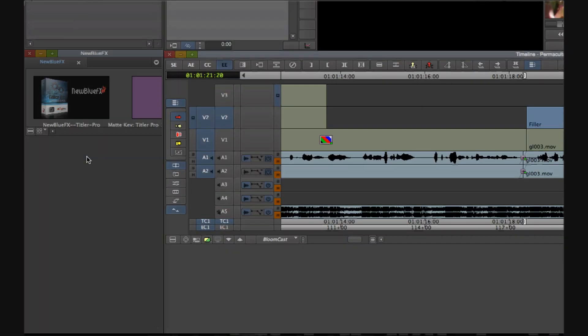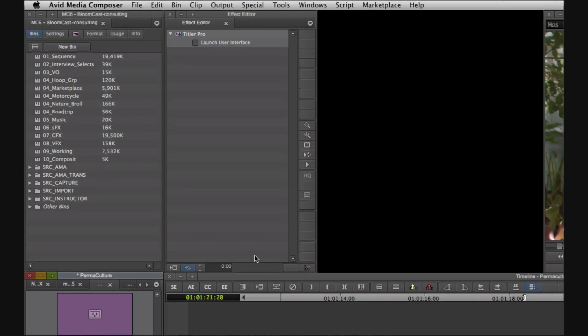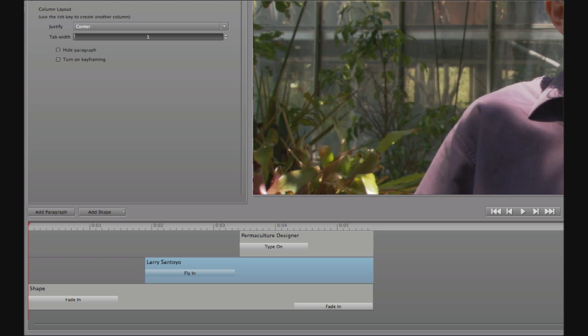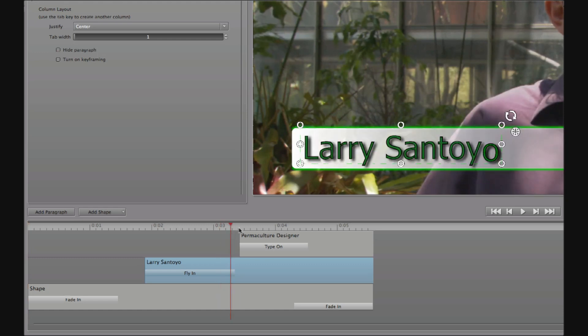And all we need to do, of course, is just drop into effects mode, then into Titler Pro, change the name from Larry Santoyo to Jeff Lawton.